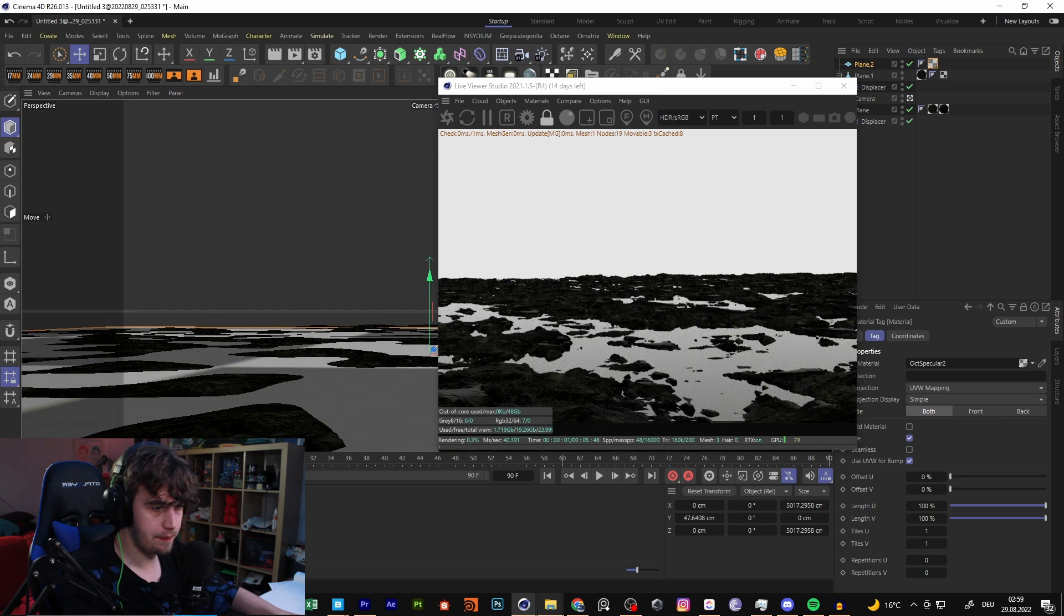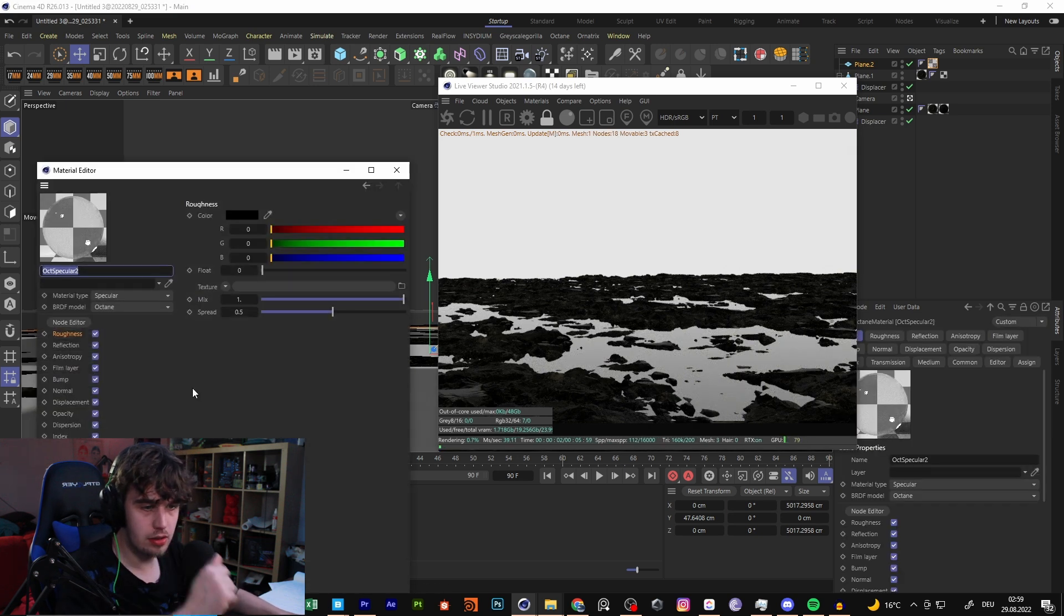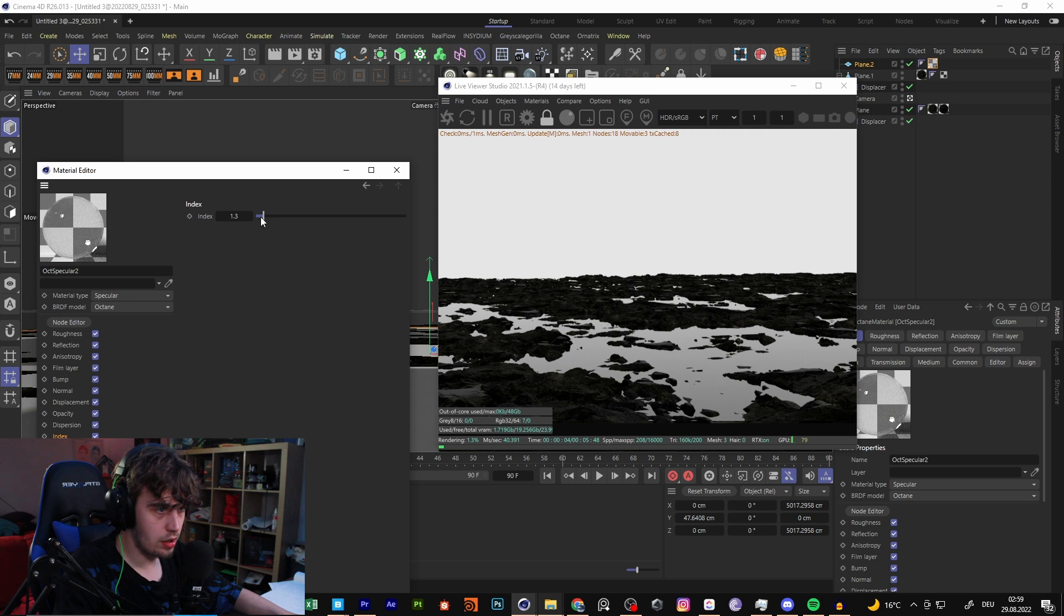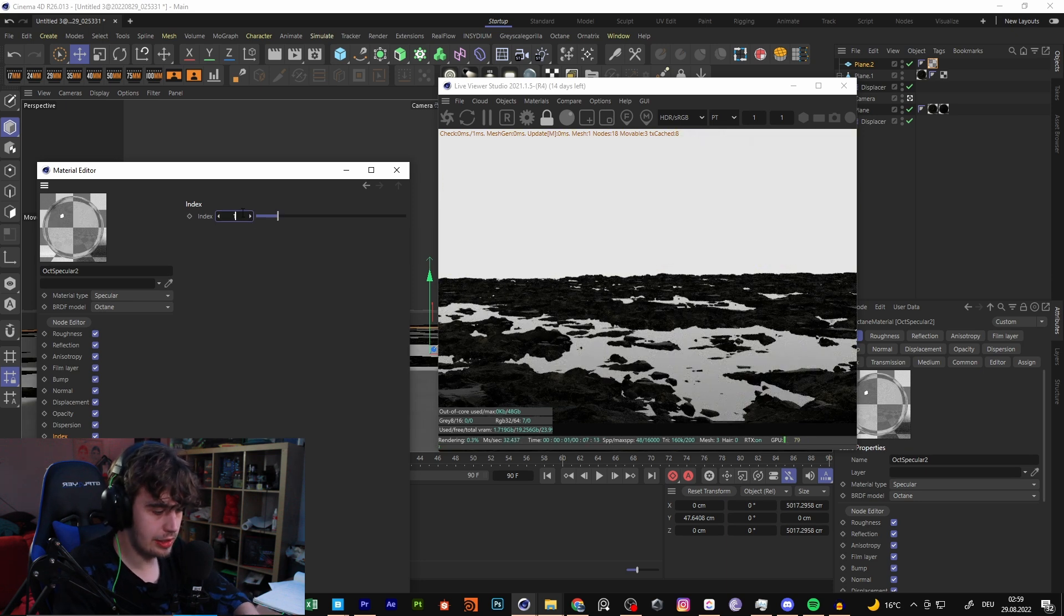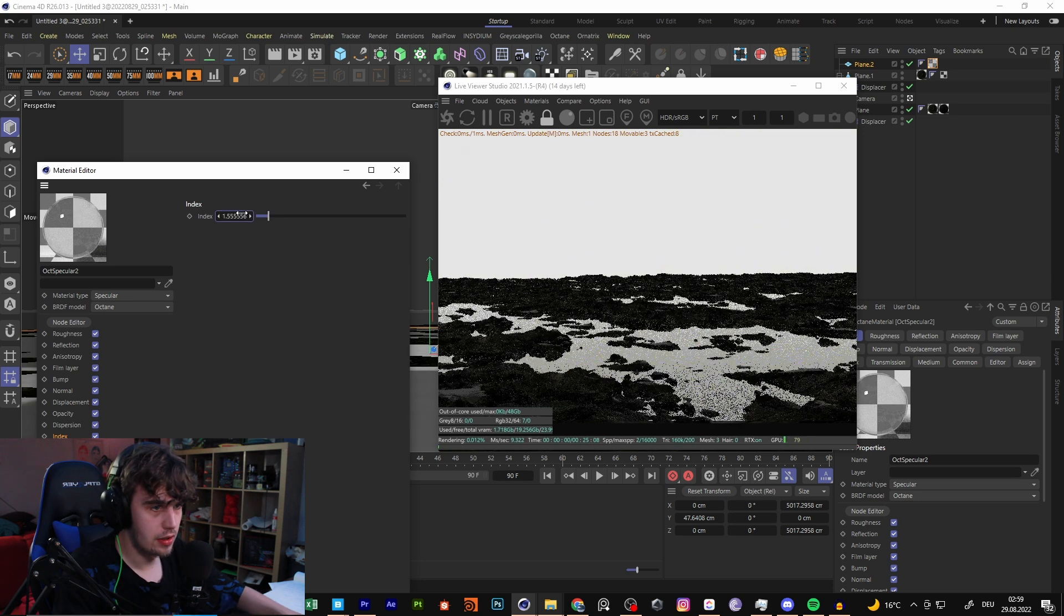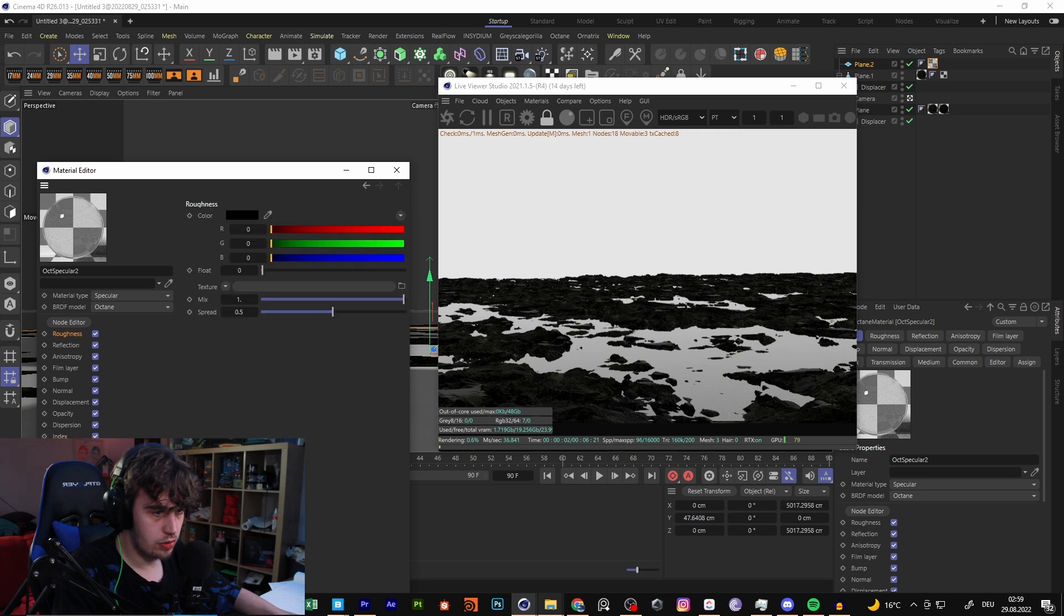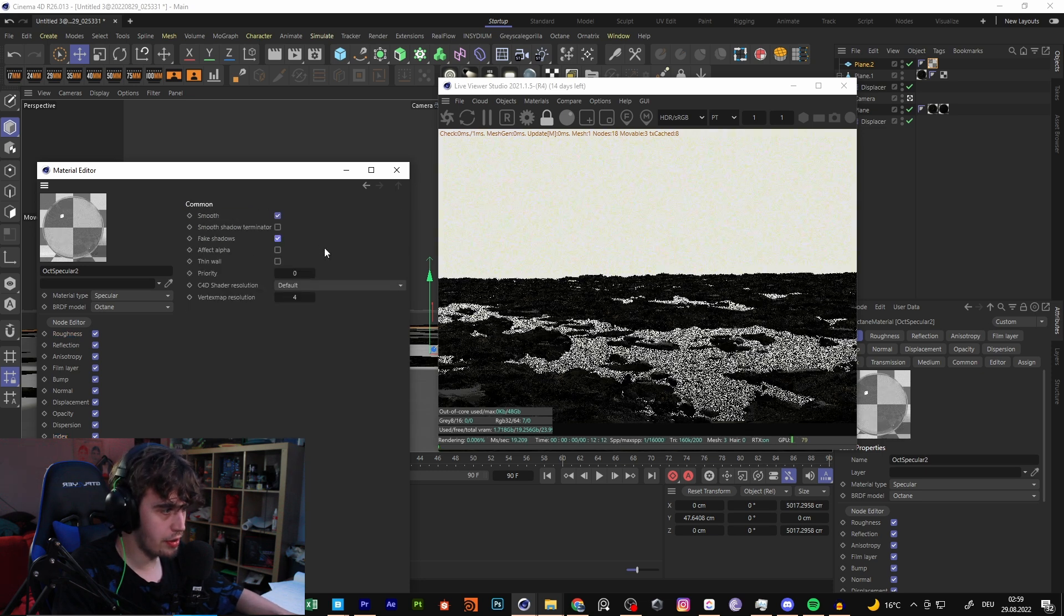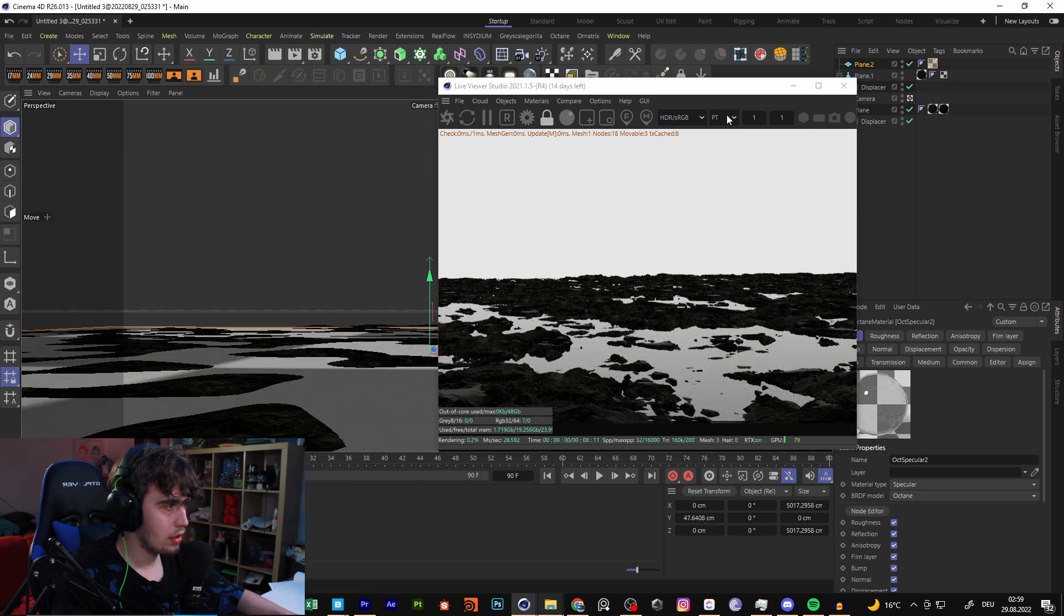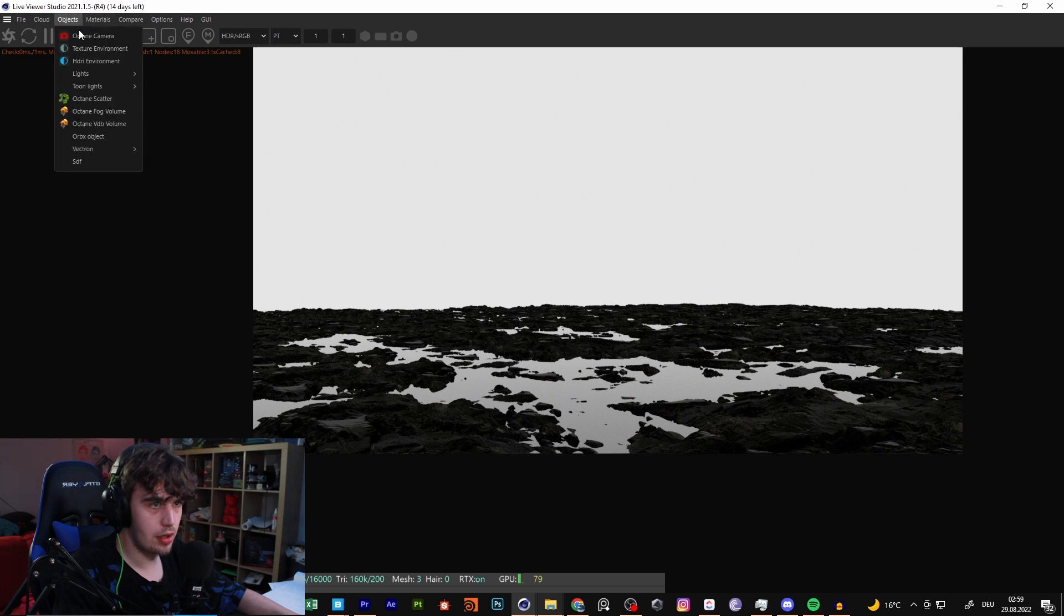So then we create a simple specular material. Go for a little bit more index 1.5555. And then we go for something like fake shadows. Go for path tracing. Make sure that you are in path tracing.